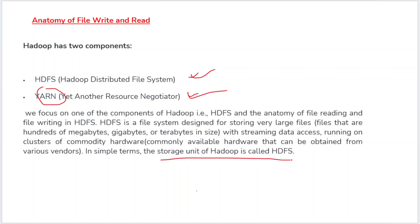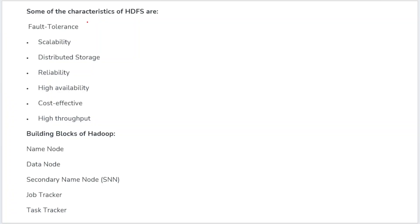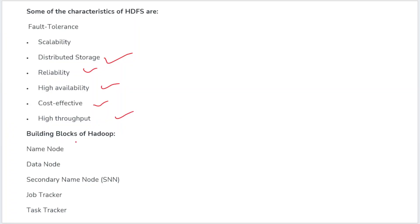Since we have large amounts of data in HDFS, we can't read and write files as easily as in a normal file system. The key characteristics of HDFS are: fault tolerance, scalability — we can extend to as many nodes as we want — completely distributed storage, reliability, high availability (because we maintain replication copies of data), cost effectiveness (all tools are open source and free), and high throughput.